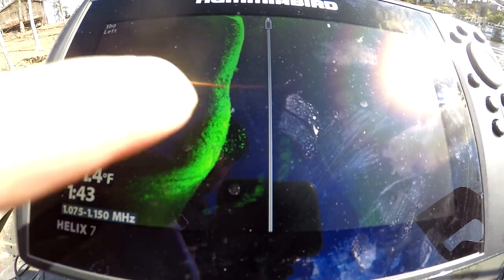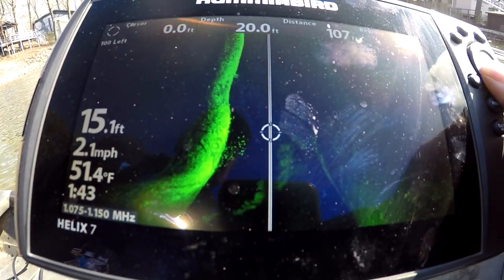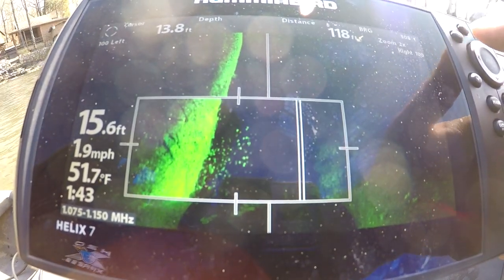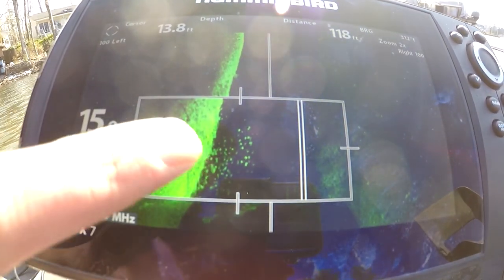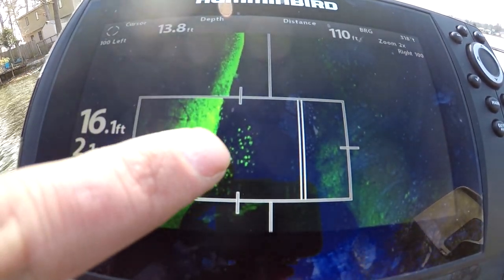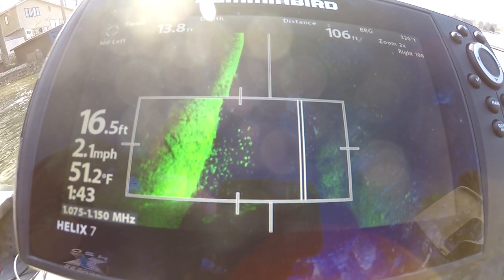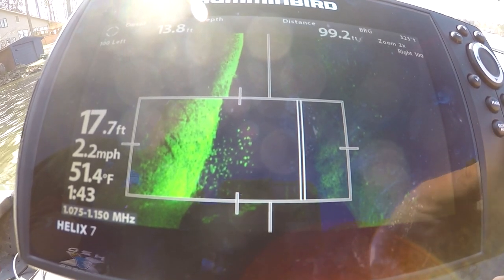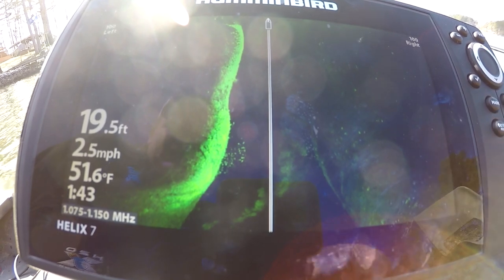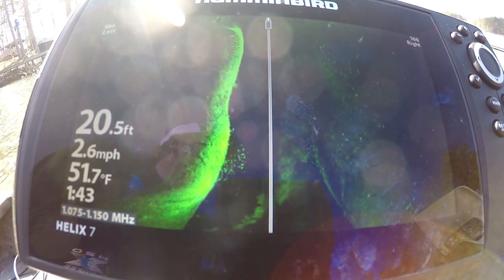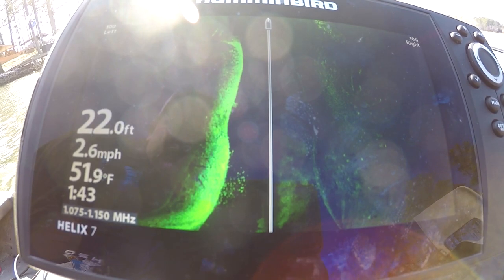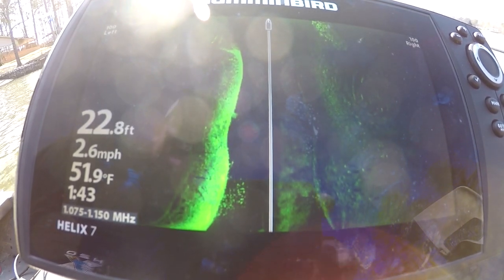Now let's do side scan. I'm gonna zoom in on side. That's what crappie look like on side scan — every one of those right there is crappie. That place is stacked. So that just gives y'all a general idea. I can go more in depth on it if you want — let me know down in the comments below.